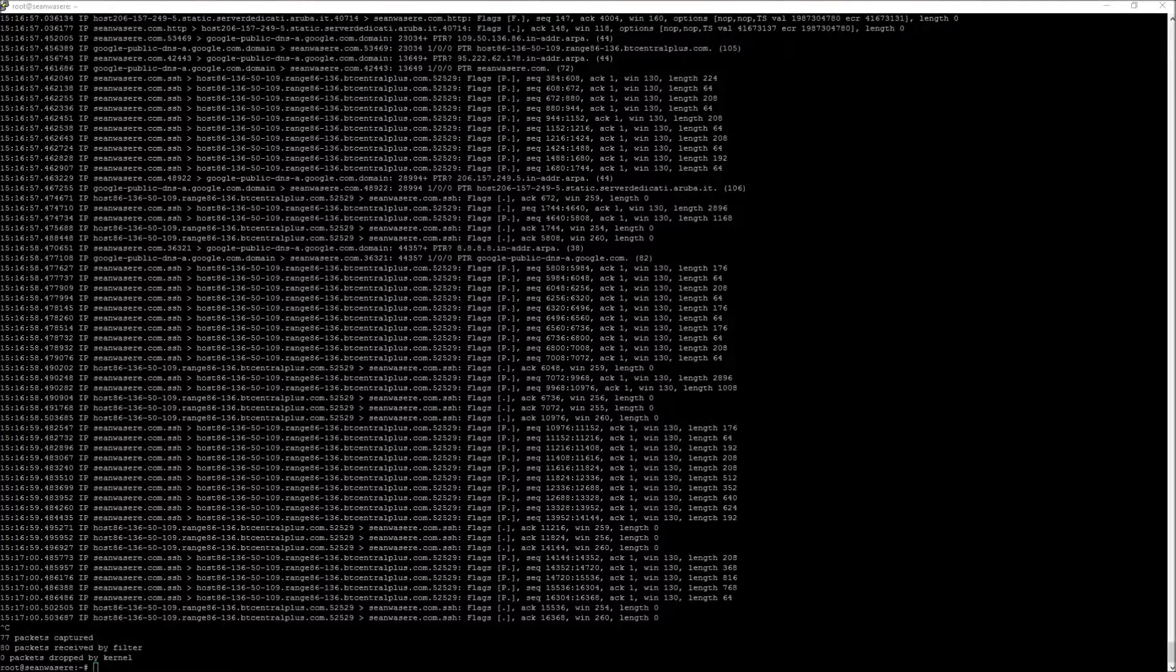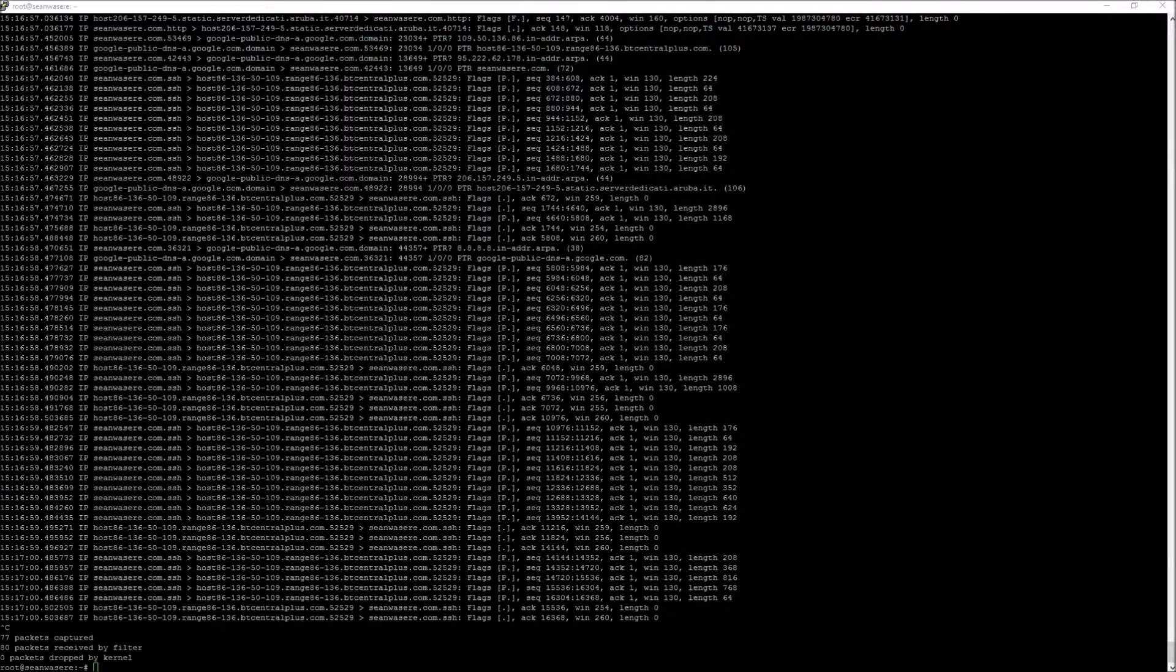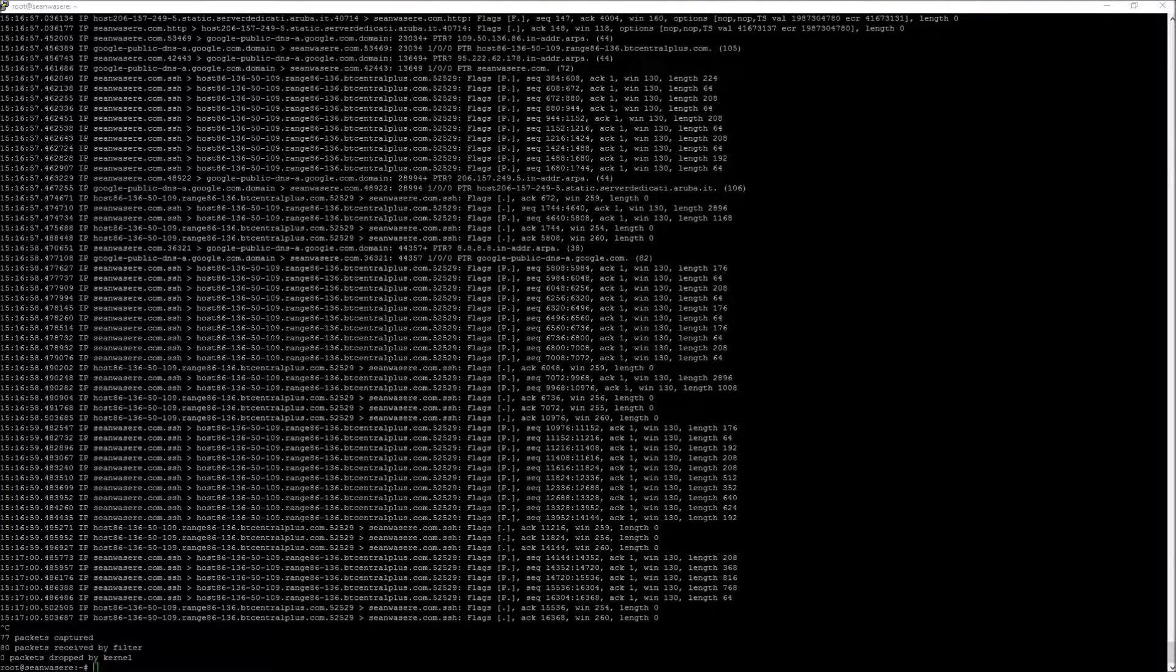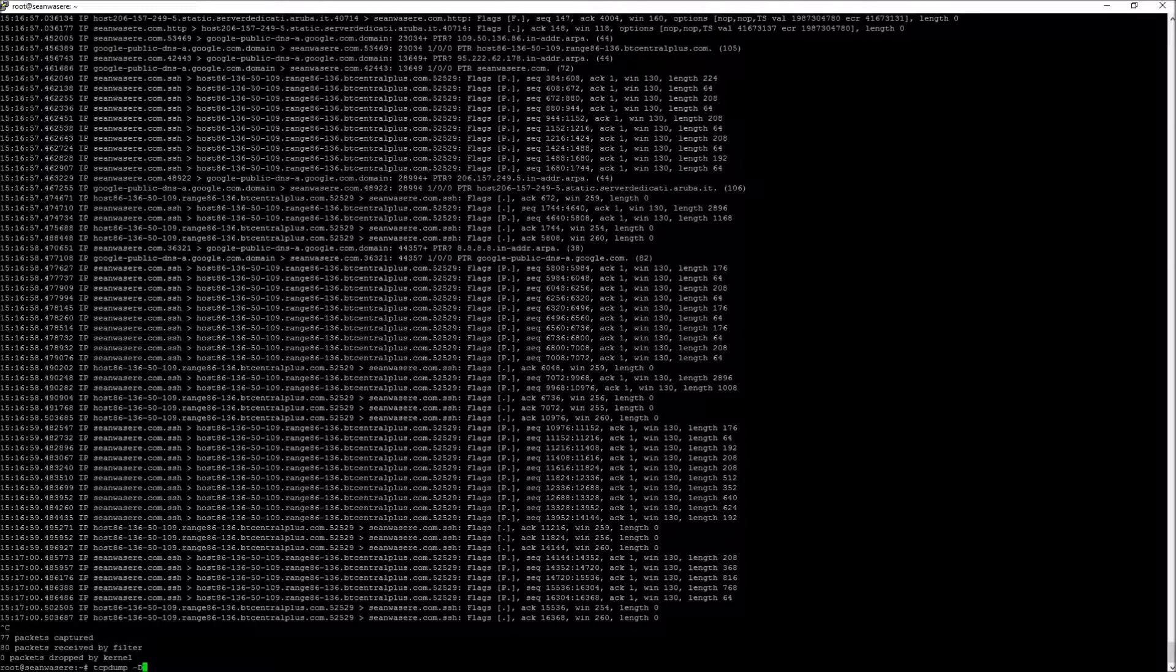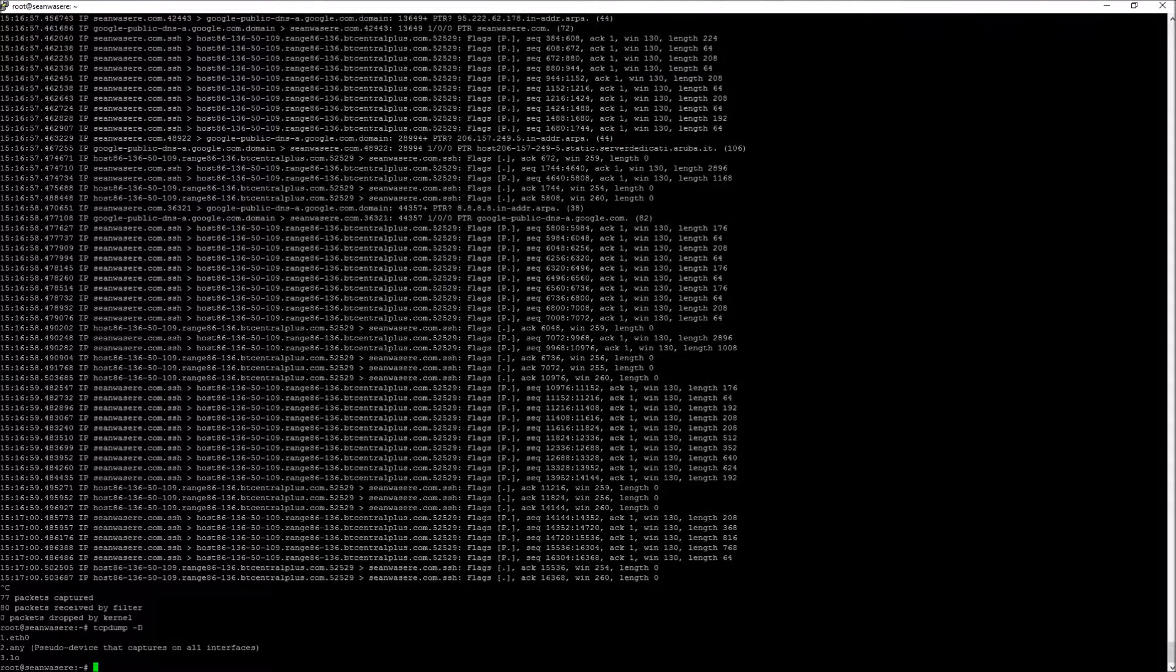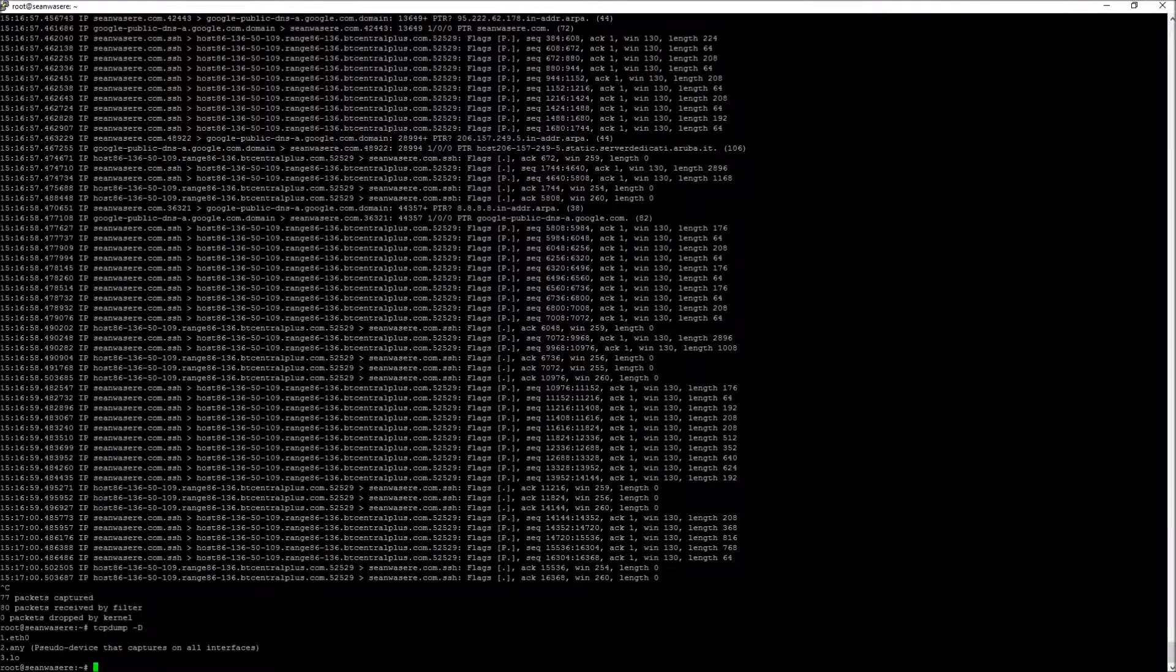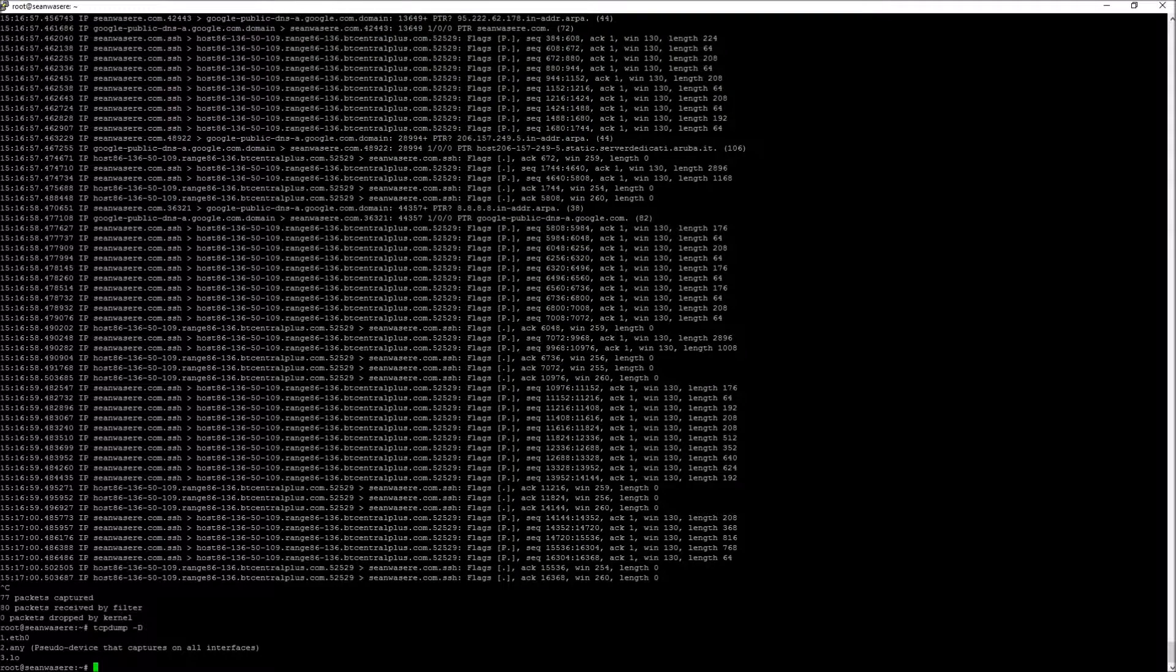Let's look at some of the options that you can do with TCP dump. I can look at what interfaces I have just by typing minus D, capital D. Now I can check on eth0, any, lo.